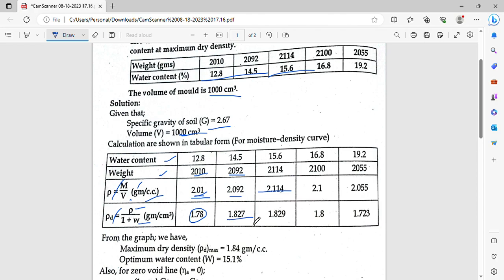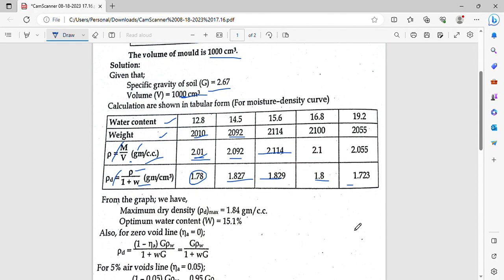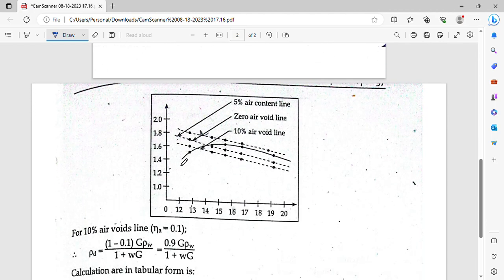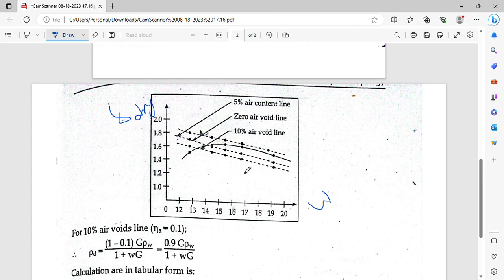What is the value of maximum dry density? What is the optimum water content? From the graph, dry density is plotted on the y-axis and water content on the x-axis. The curve gives us the value of the dry density at different water content values.